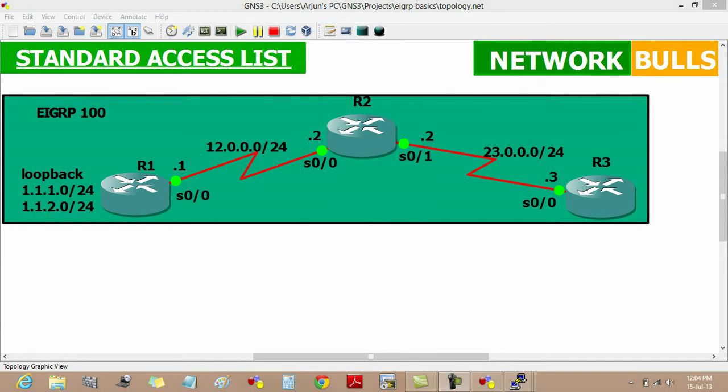Today we will learn to implement standard access list in this topology. In this topology, the IP addresses are pre-configured and the routing protocol EIGRP is running.